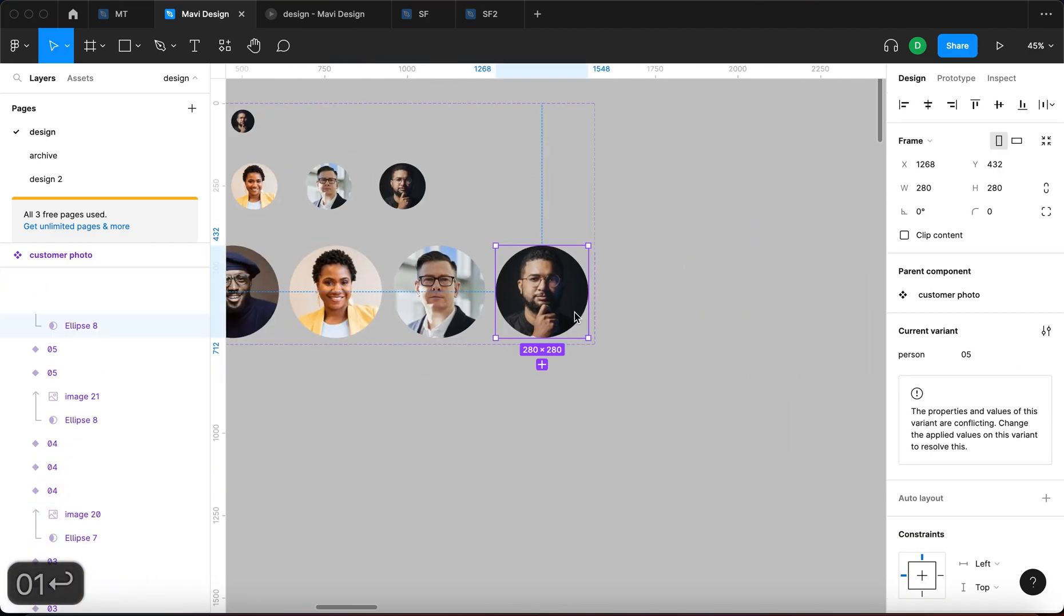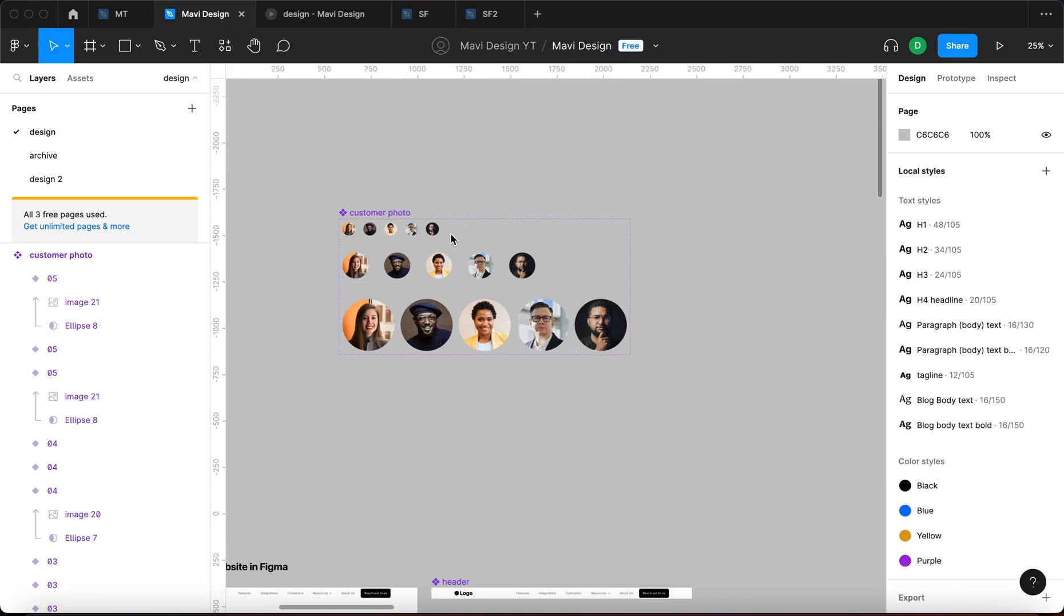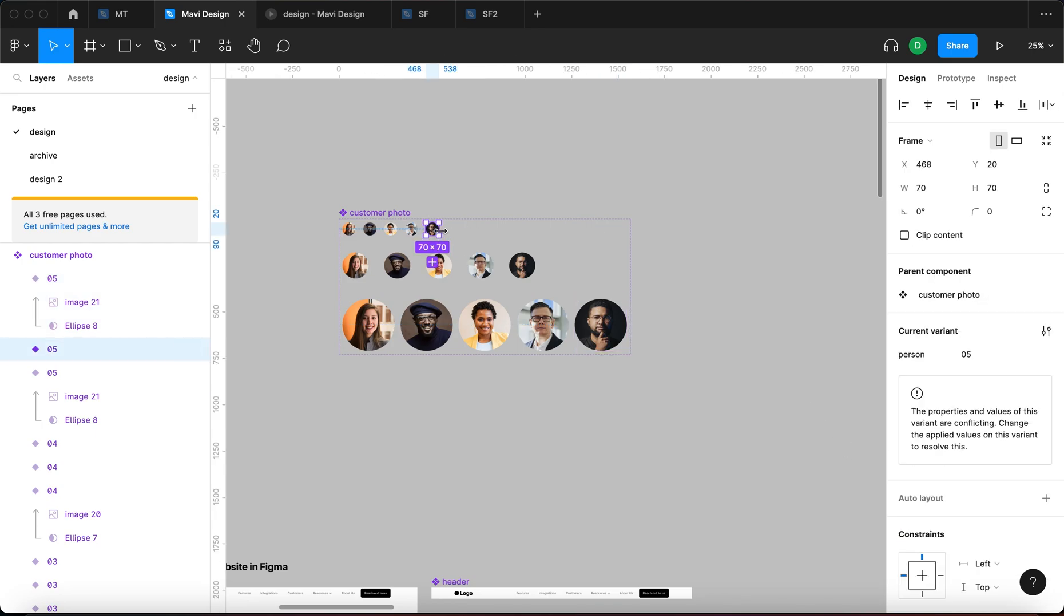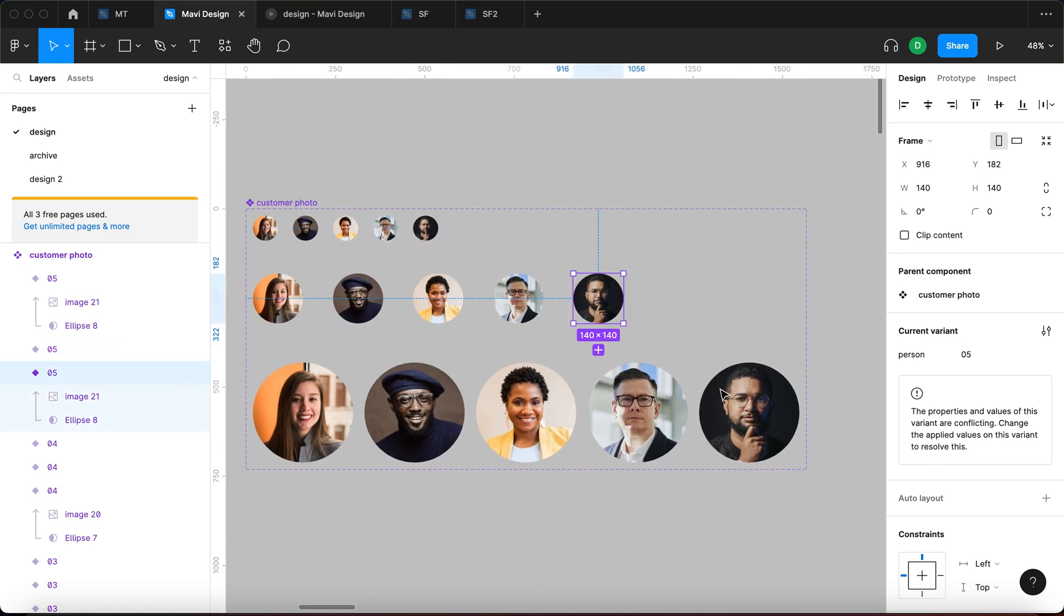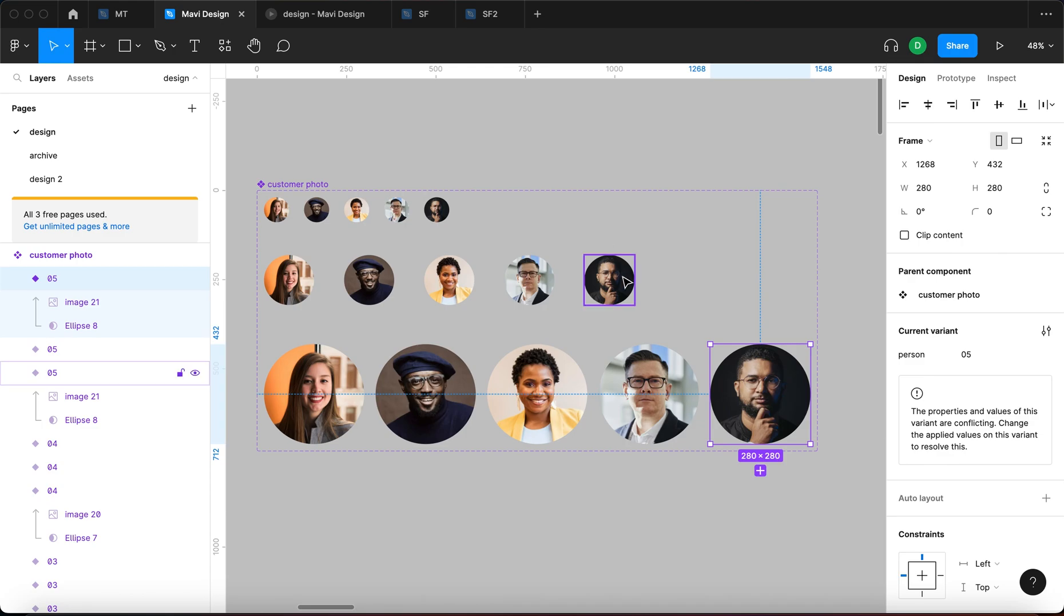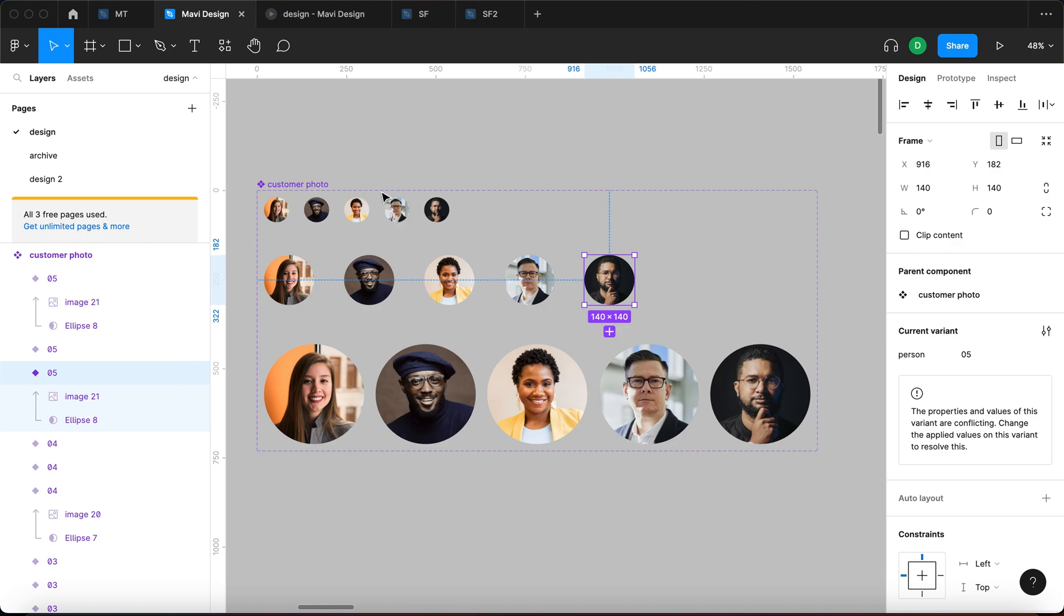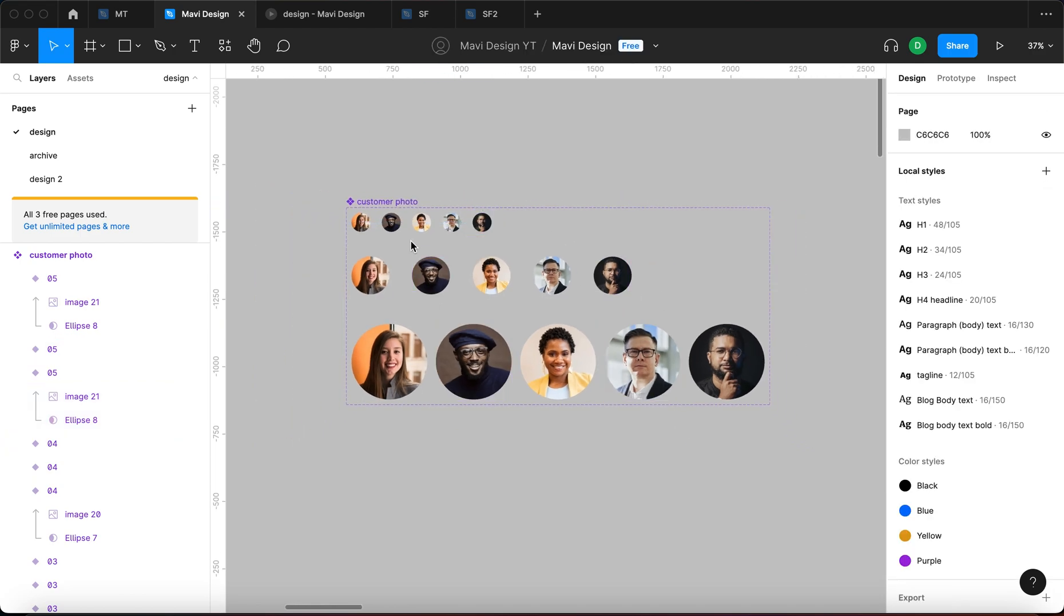So now when we select this one instance you can see that the properties and values of this variant are conflicting. Change the applied values on this variant to resolve this. So basically we have created a component variant, three variants that completely share the properties. So Figma doesn't know when you say person number five if you mean this specific version or this version or this version.